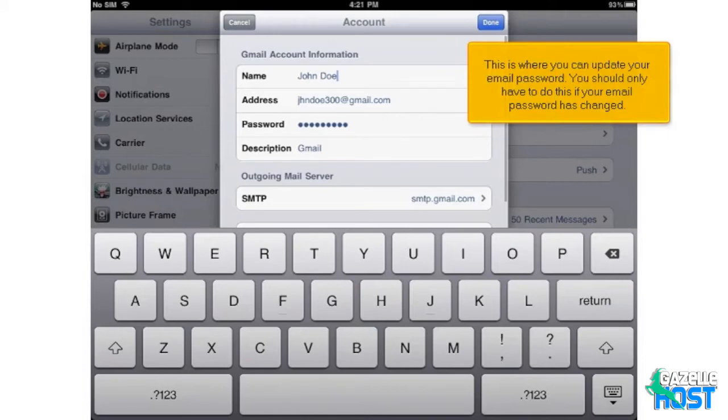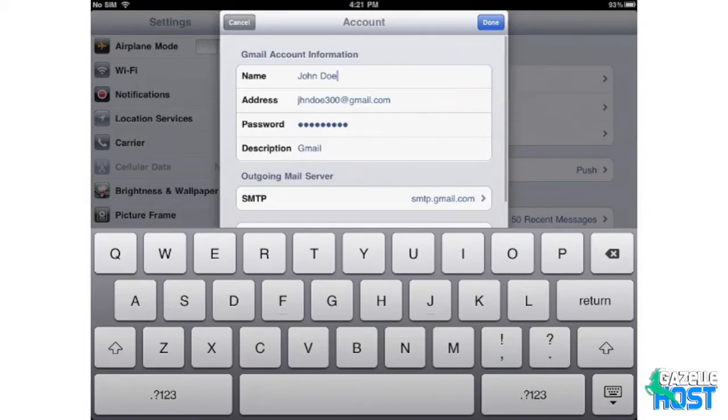This is where you can update your email password. You should only have to do this if your email password has changed. Enter your new password here.